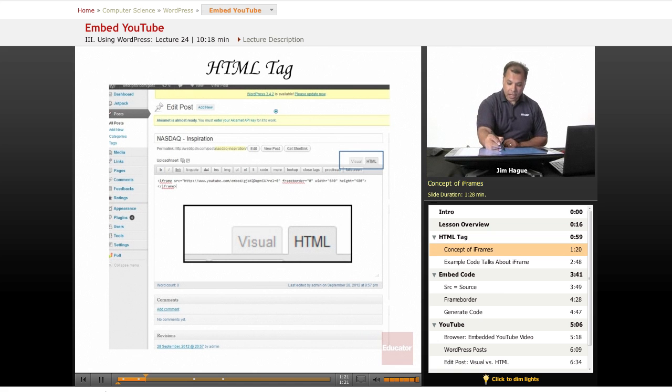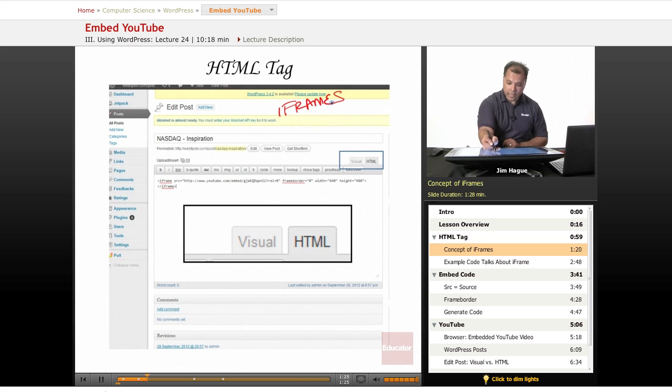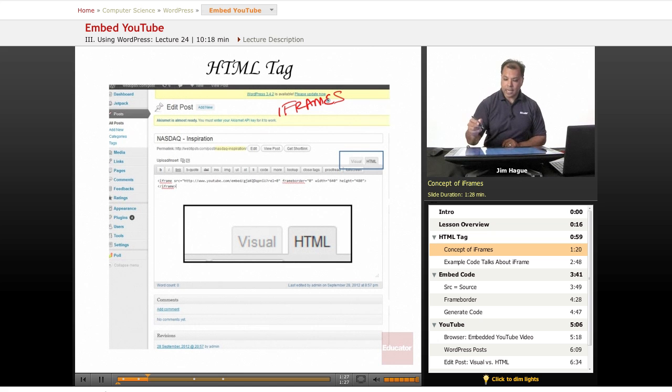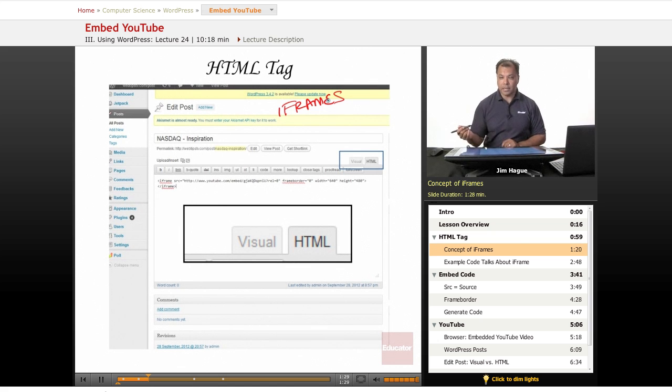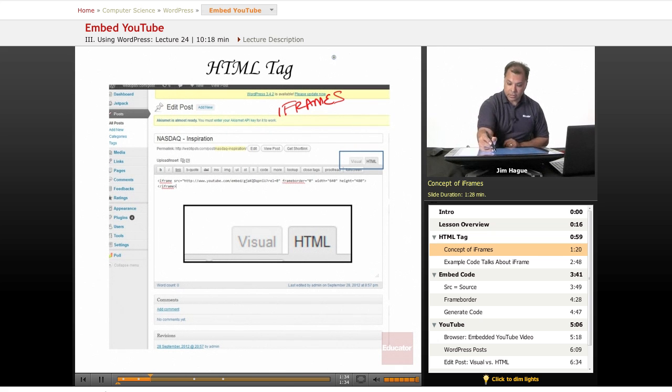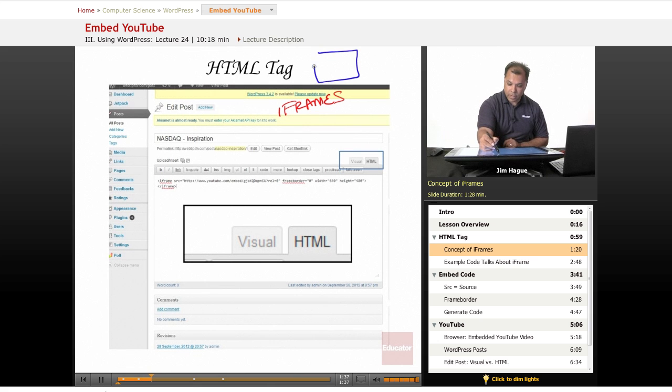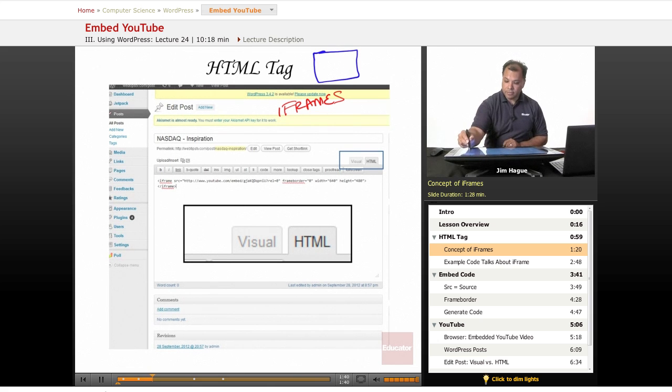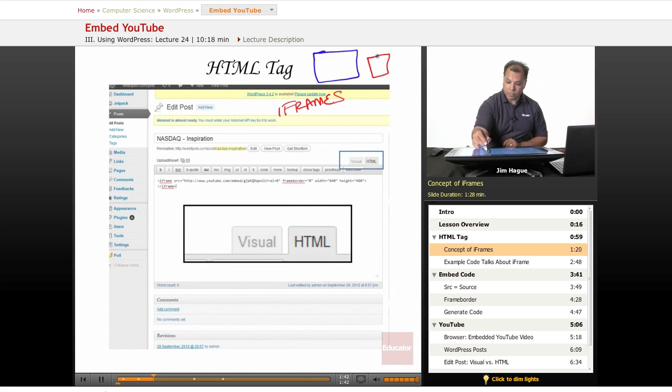The concept of iframes is that it allows a page—an HTML page, a web page—to appear within a web page. So for instance, I'll use the upper right corner over here. If this was a web page, and if this was a web page somewhere else...